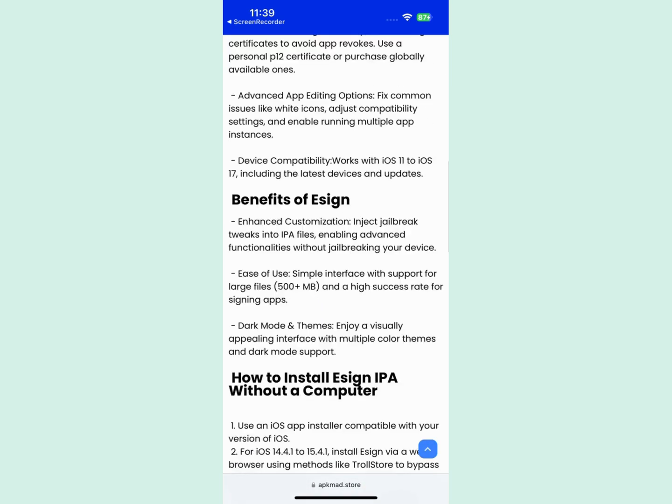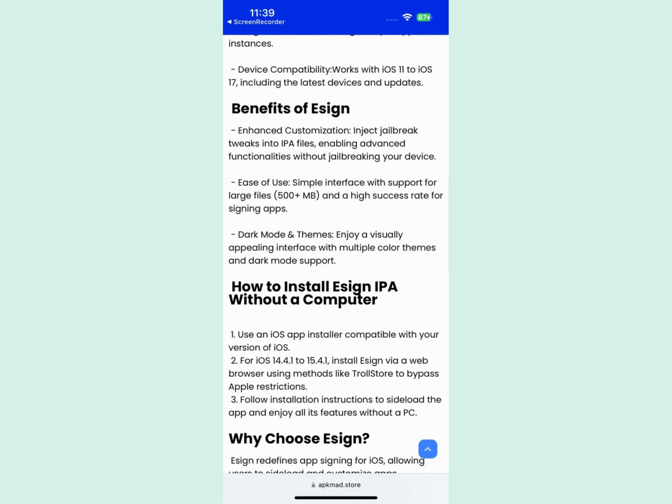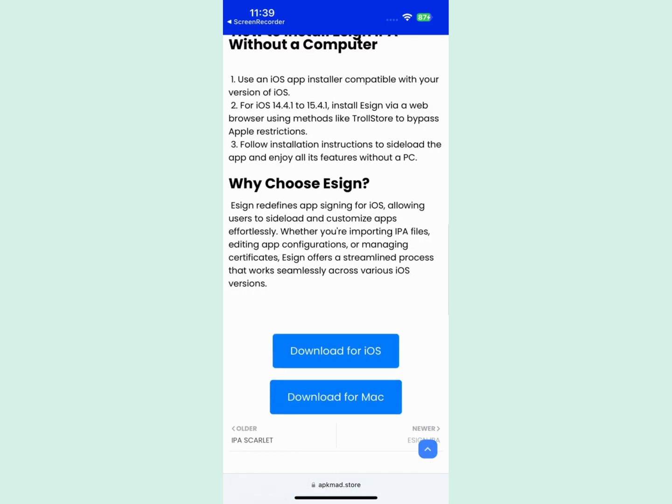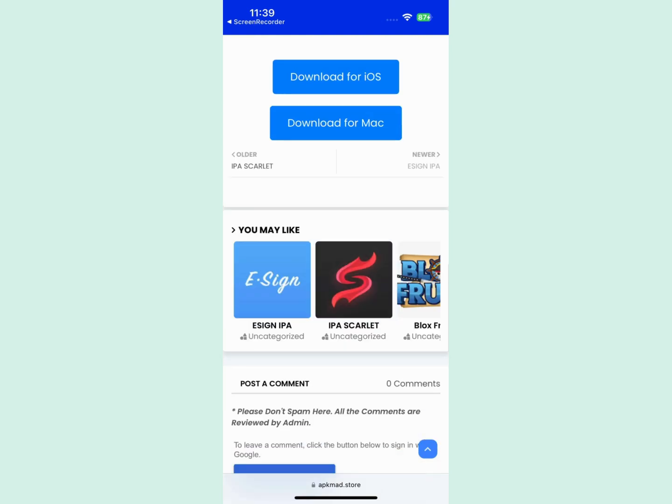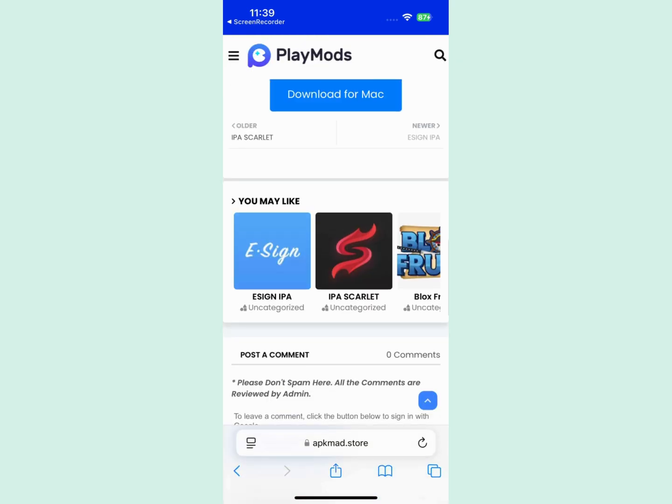Here it will ask you to choose your device. In my case, I'm using an iPhone, so I'll choose iOS. The download will start automatically.